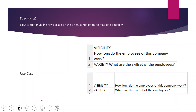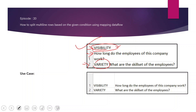Let's see our requirement in detail. This is our use case — as you can see in the first image, this is how our source data looks. The data is present in multi-line rows. The first line contains the category of question and the second line contains the question itself. This data is of the 'Visibility' category, and the question states: how long do the employees of this company work?